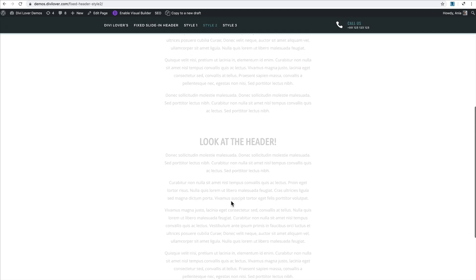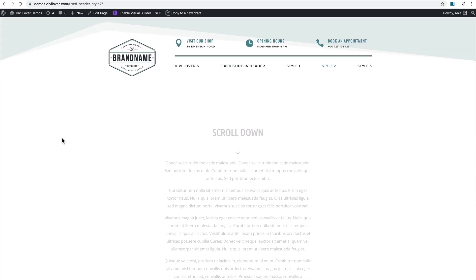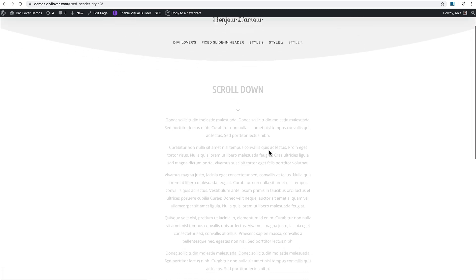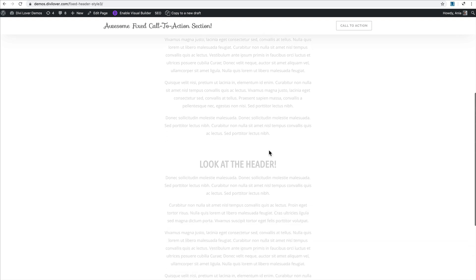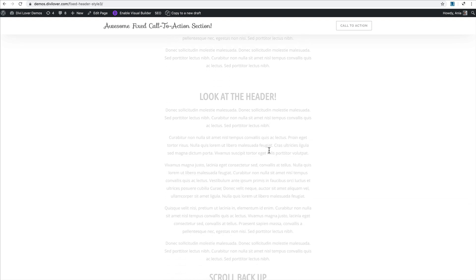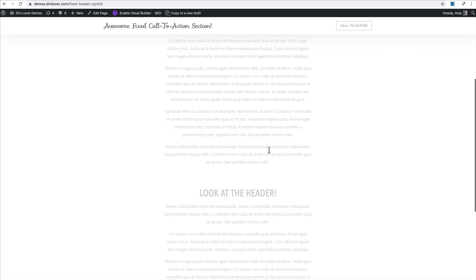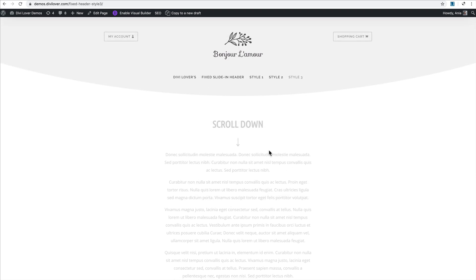I've made a couple different headers for you to download as a JSON file. As you can see, the fixed navigation can be totally different than what you have as your main header. This solution can also be used as a nice call to action. It doesn't necessarily need to be navigation, so you can have a nice slide-in call to action section.